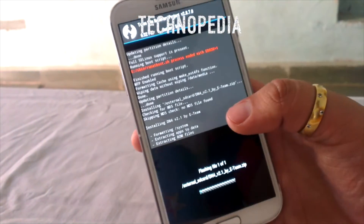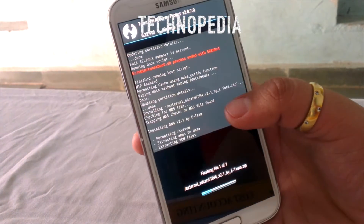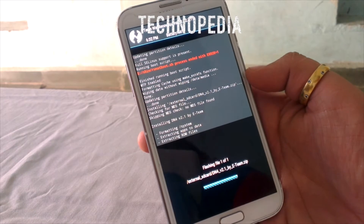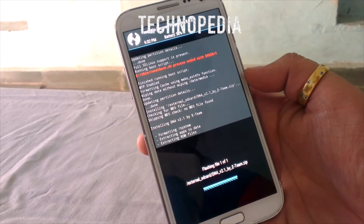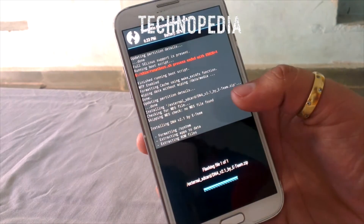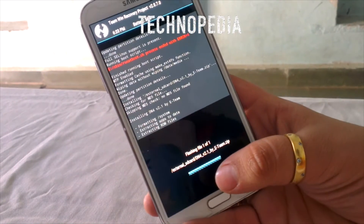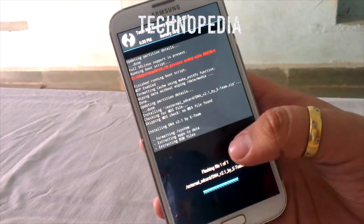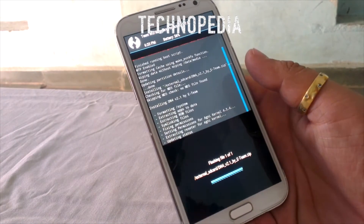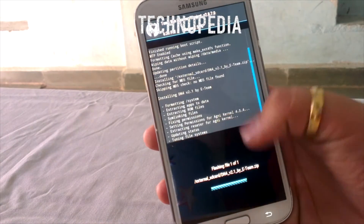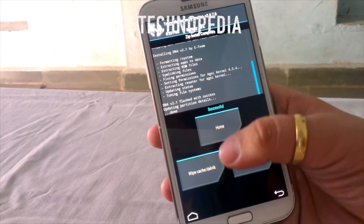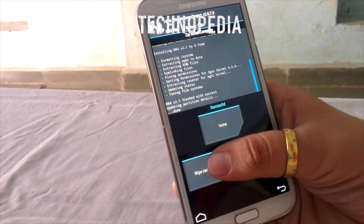So our Roam is installing guys — I will fast forward this process. The Roam installation is now complete.